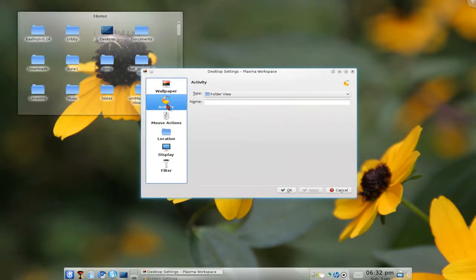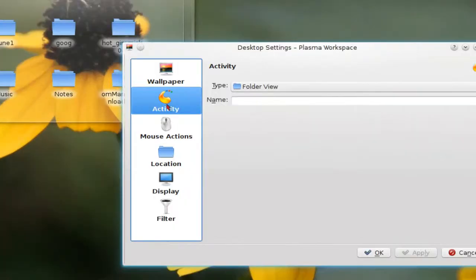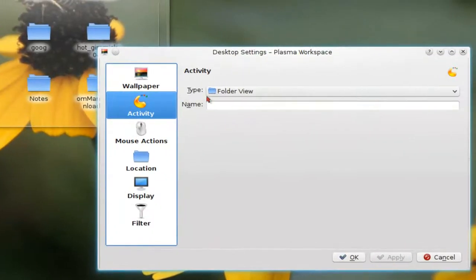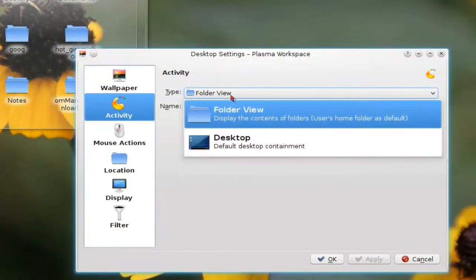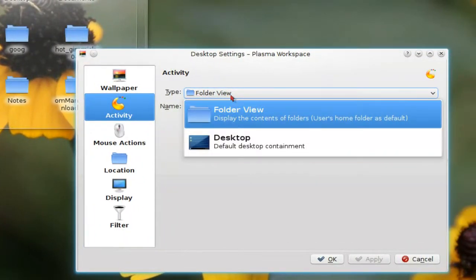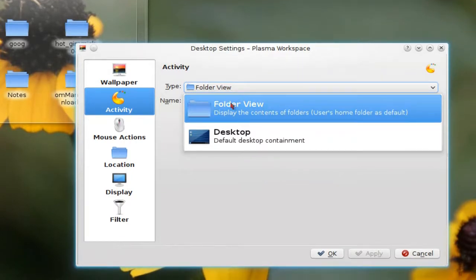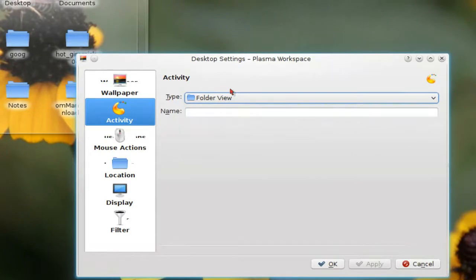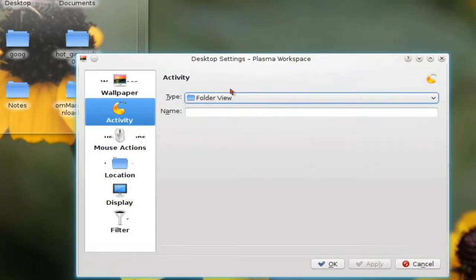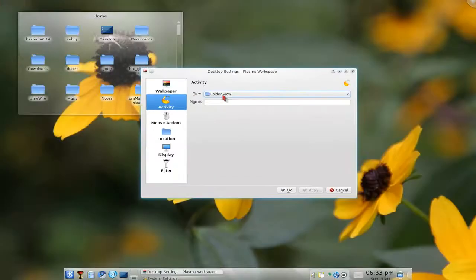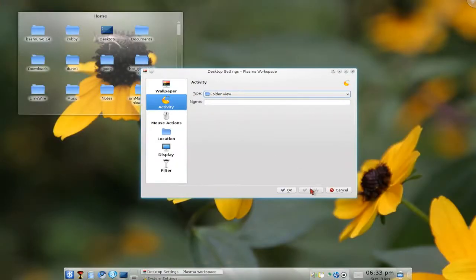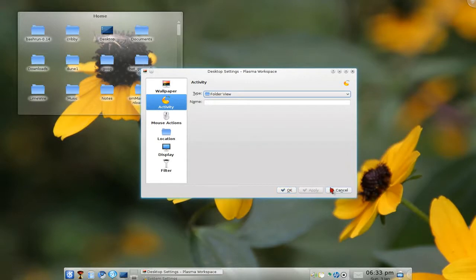Now in here they have different types of views that you have here. The default one is desktop and now you just change it to the folder view and this will let you highlight and all that. So all you have to do is apply and that's it.